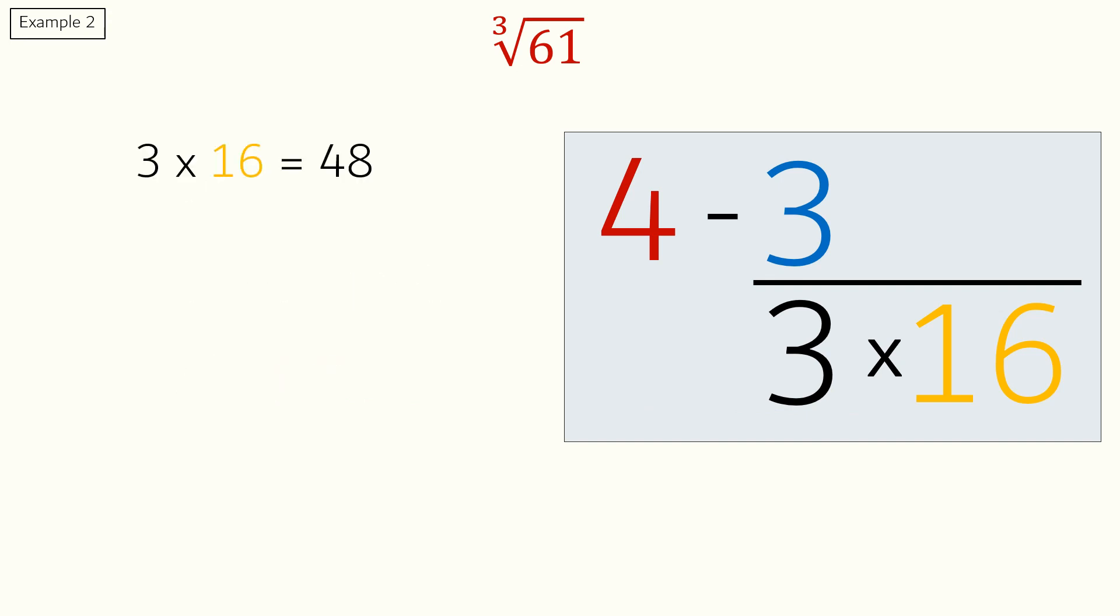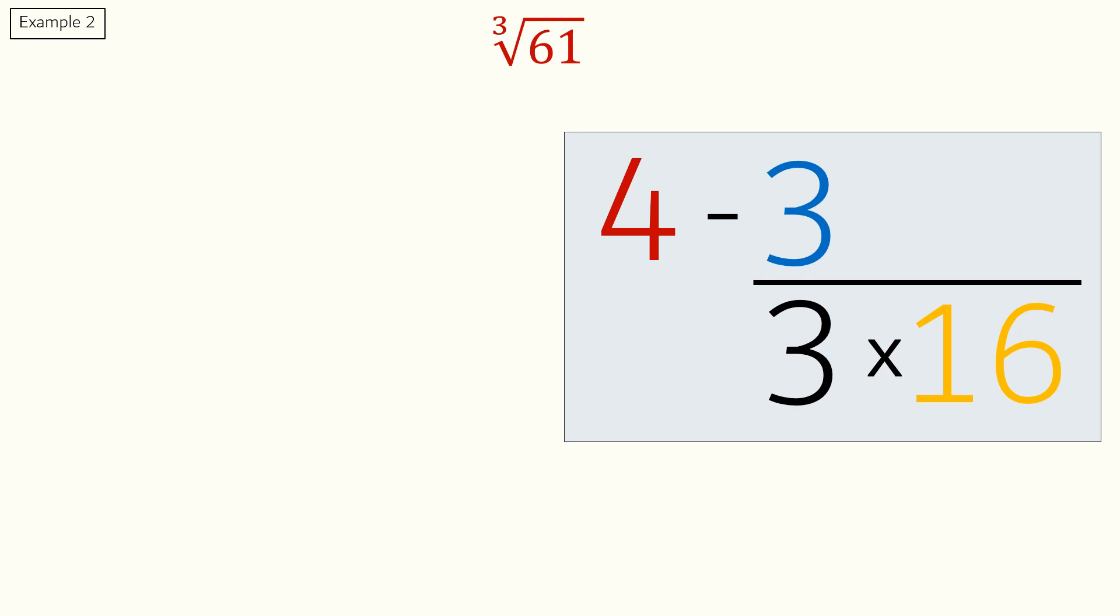3 times 16 is 48. 3 divided by 48 is 0.06. 4 minus 0.06 is 3.94. So, the final answer is 3.94.